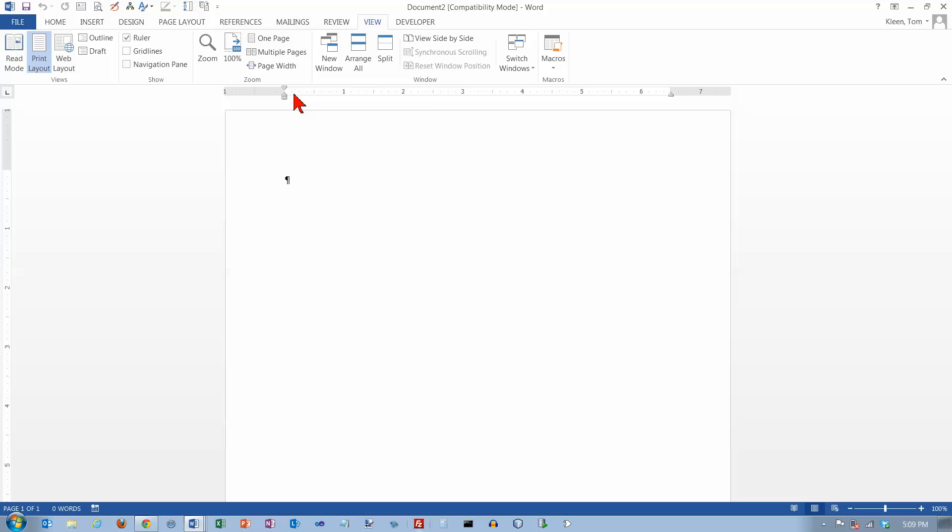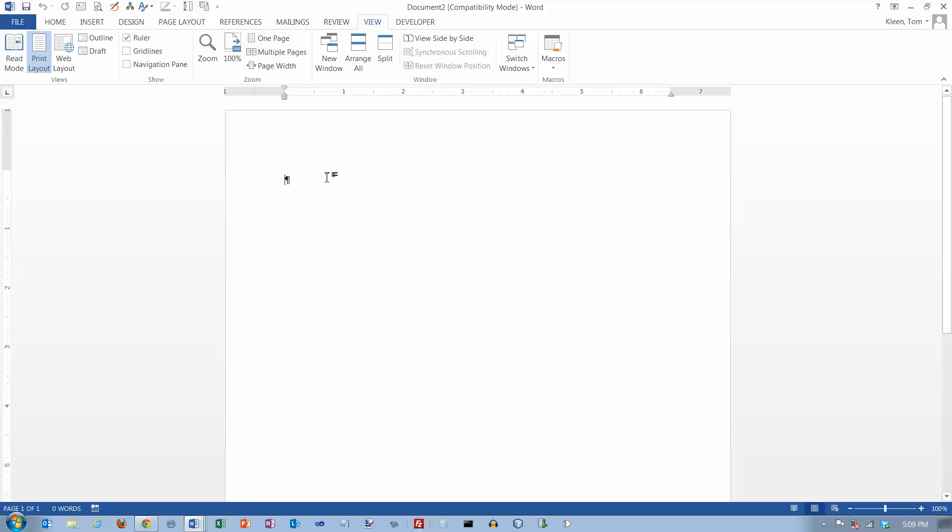There are two things involved in using tabs. One is setting tab stops up here at the top of your document on the ruler. Basically you're setting places where you want text to be aligned. And the other thing is putting tab characters in your document down here.